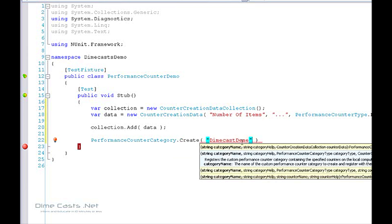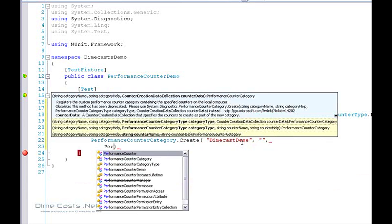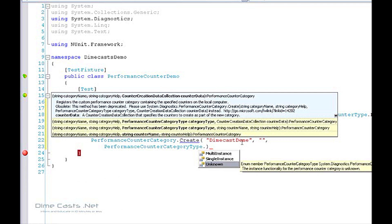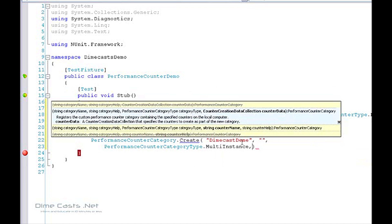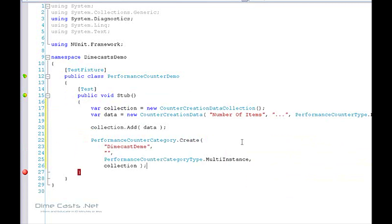We don't really care about the help text. You'll need to tell it the category type — there are two: single and multiple instance. We're going to use multiple instance here. The last parameter is your individual counters, so we'll pass in our collection. At this point we've actually created our counter. Let's run our test and see if we can get it created.